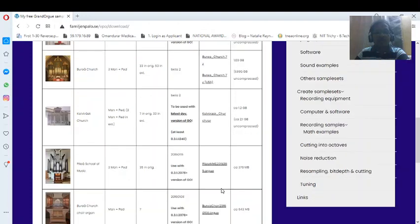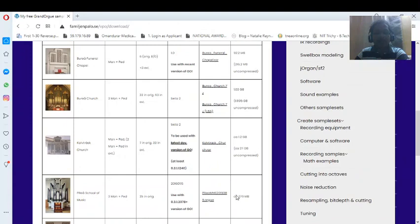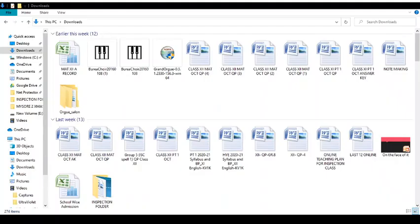This particular file is on my downloads. Let me see if I can take you there. So here we are at our desktop. Now let me see what I can do.